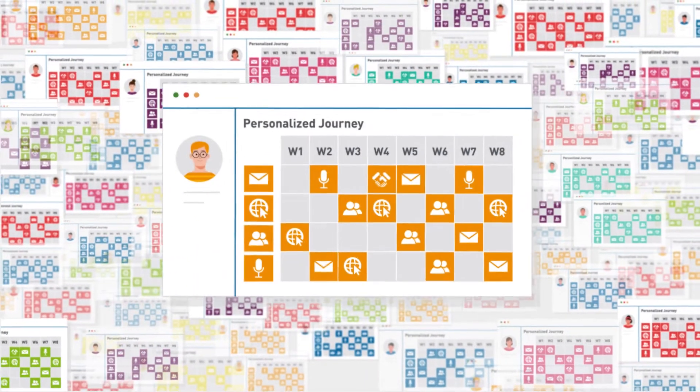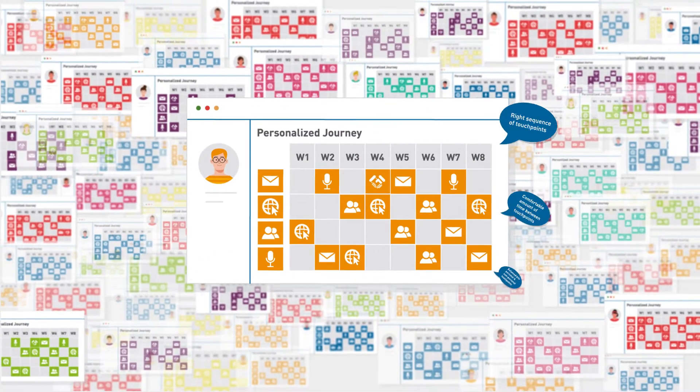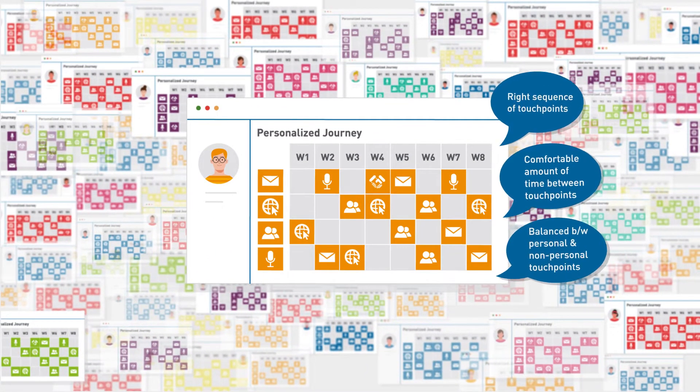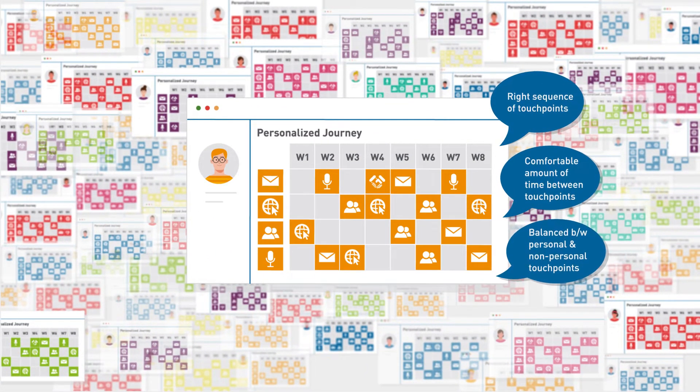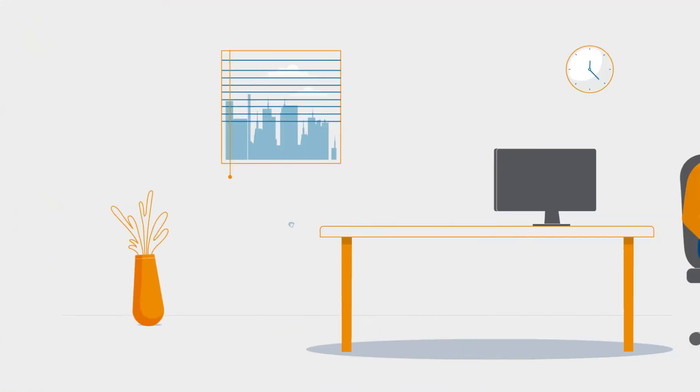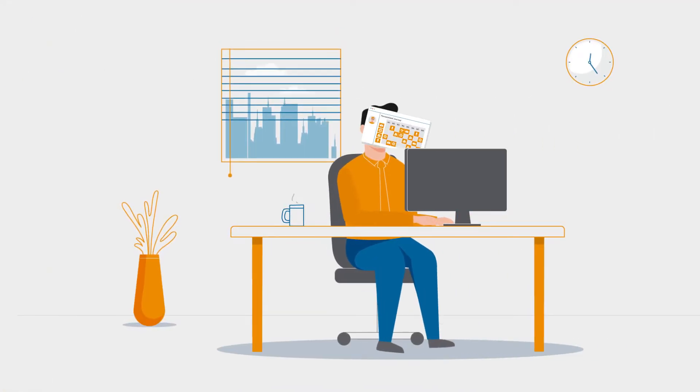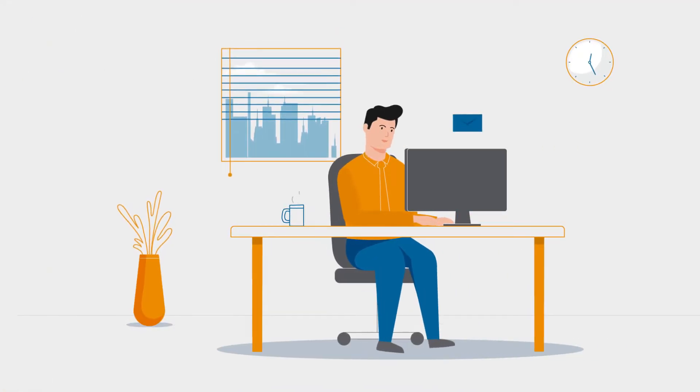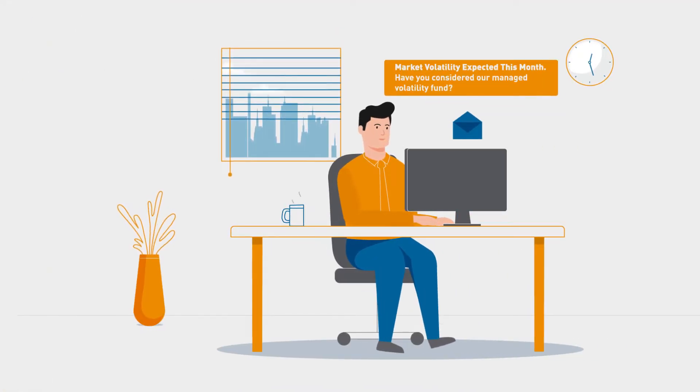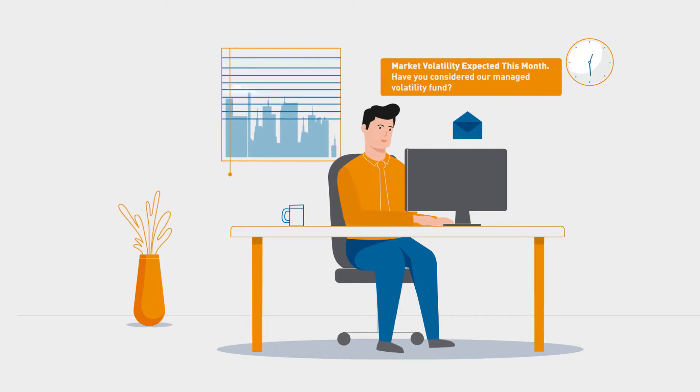The engine predicts a personalized journey for every advisor. Each journey maximizes the impact of every touchpoint, ensuring that advisors receive the right message at the right time through the right channel.